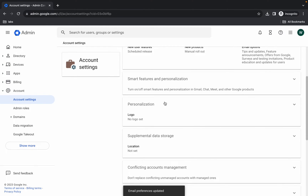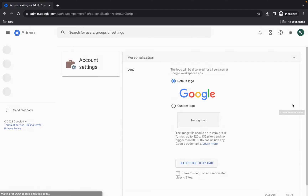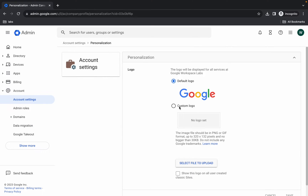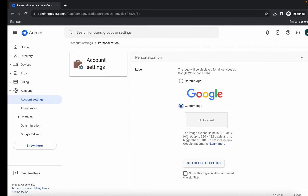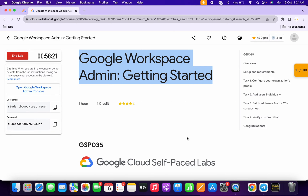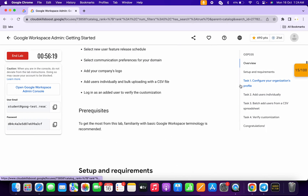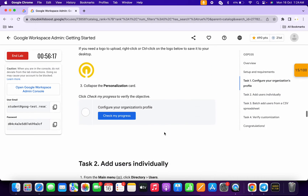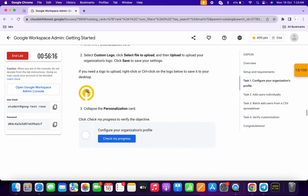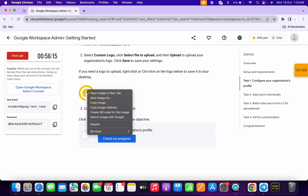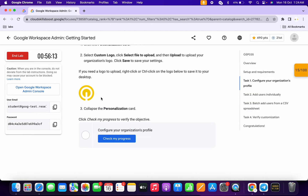Now click on Personalization and choose a Custom Logo. For this logo, come back to the lab instructions and click on Task Number One. Scroll down and find the logo there — save it to your local system.